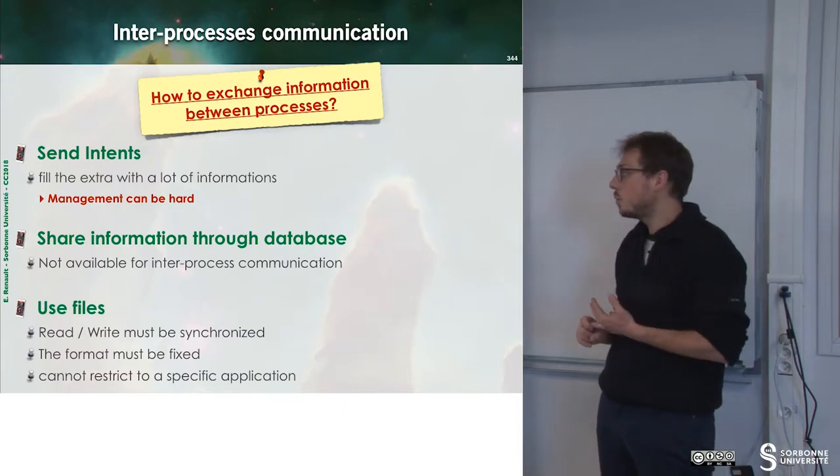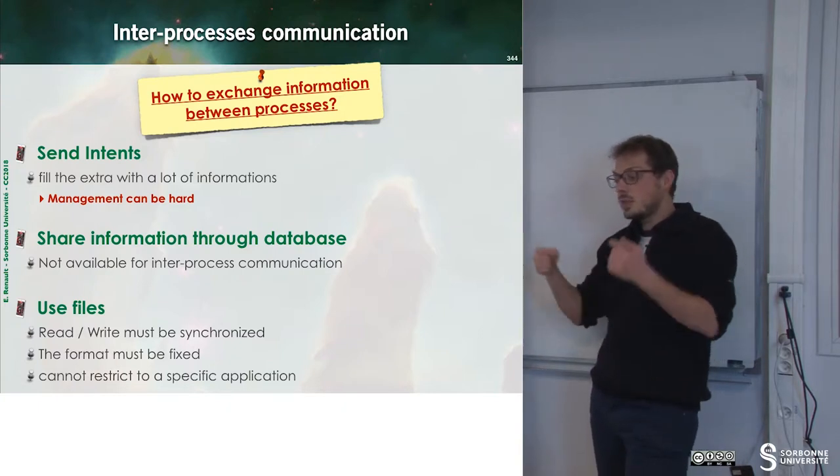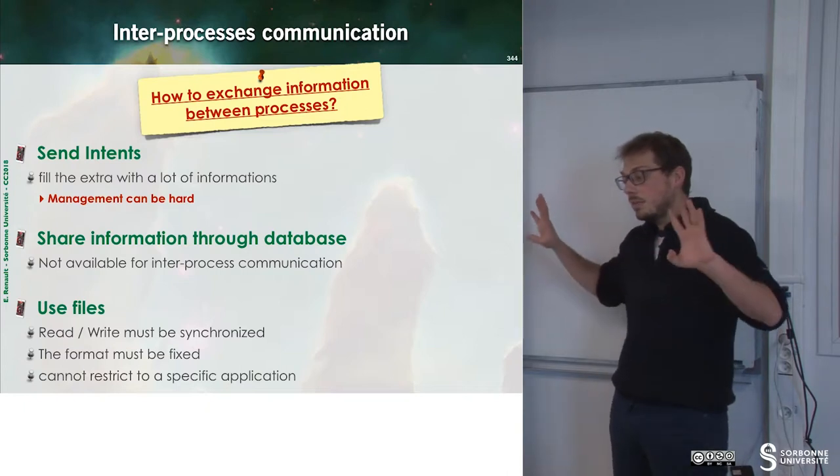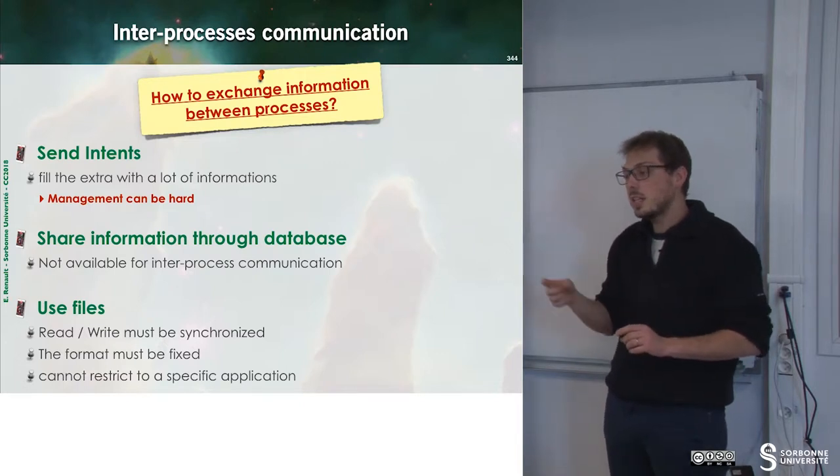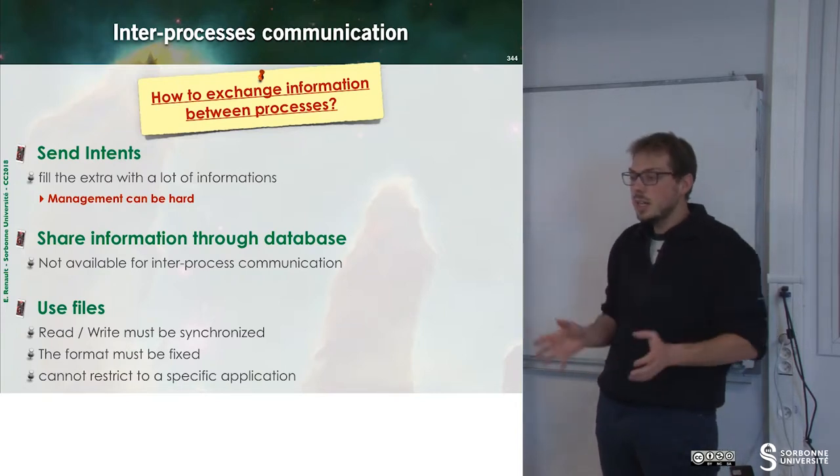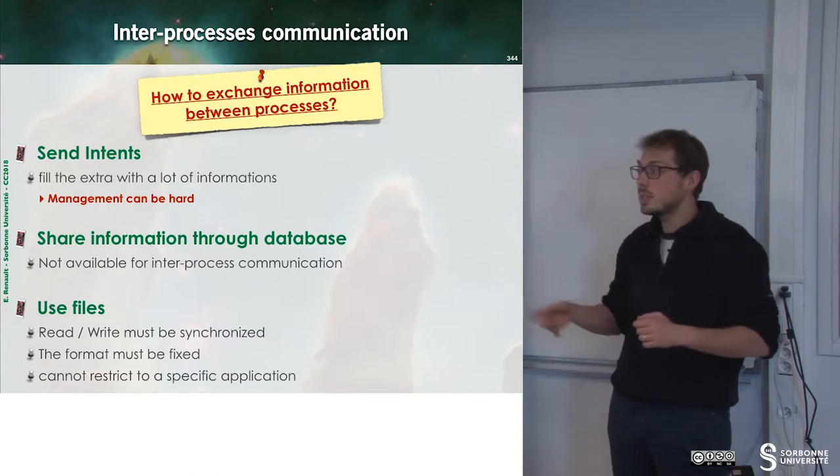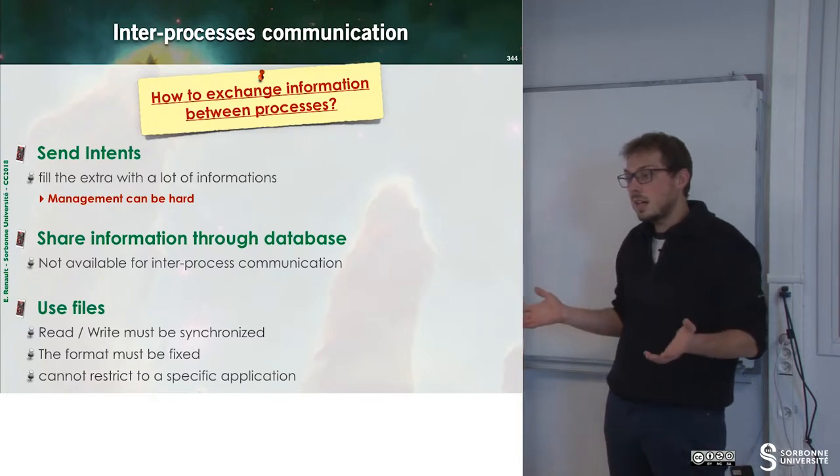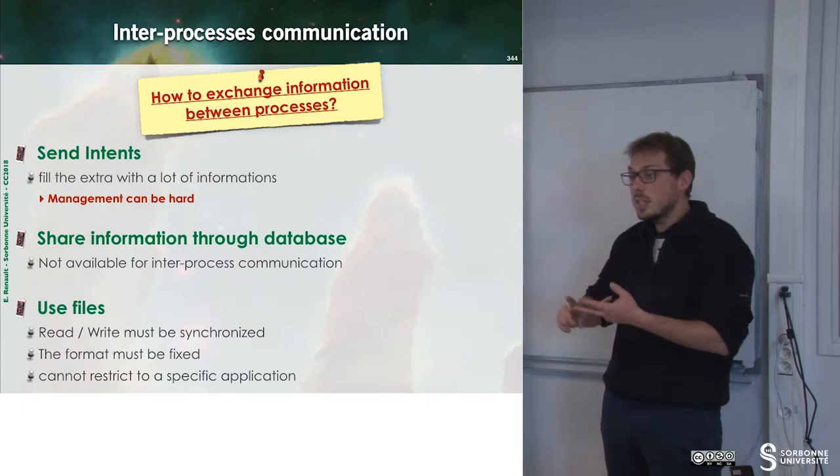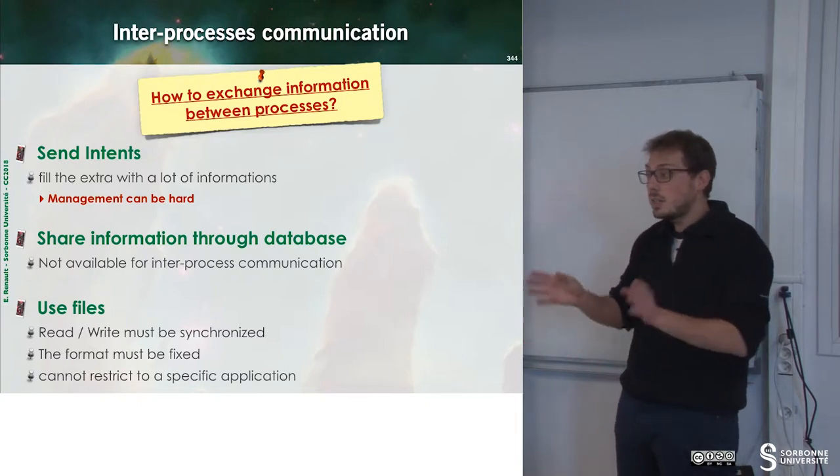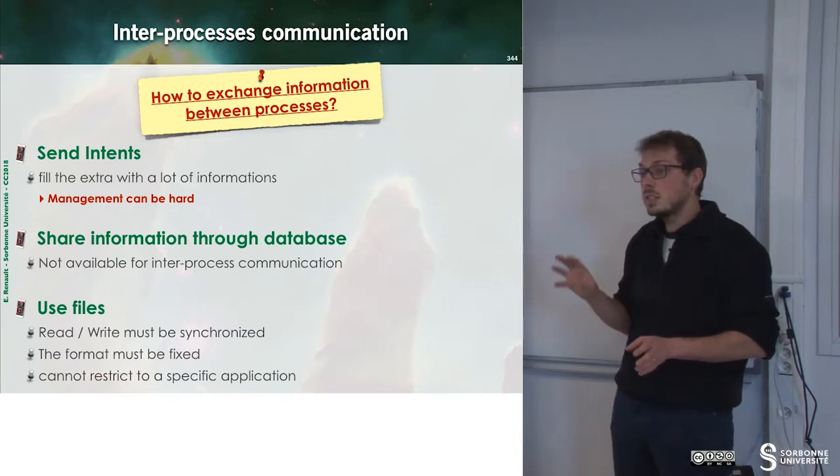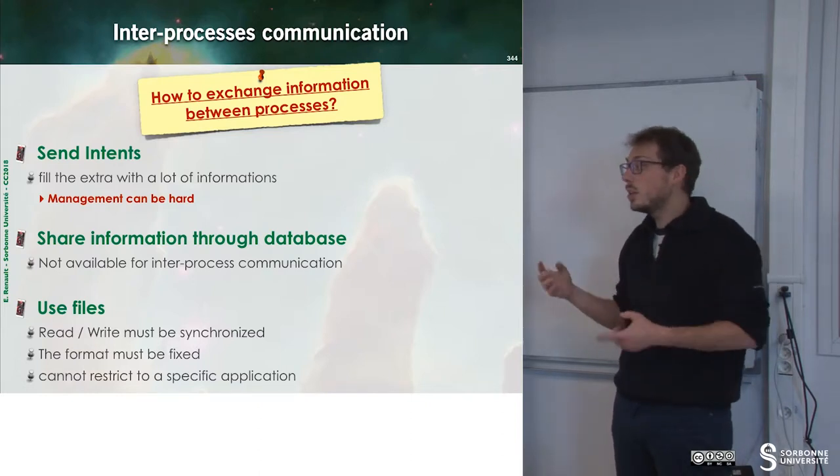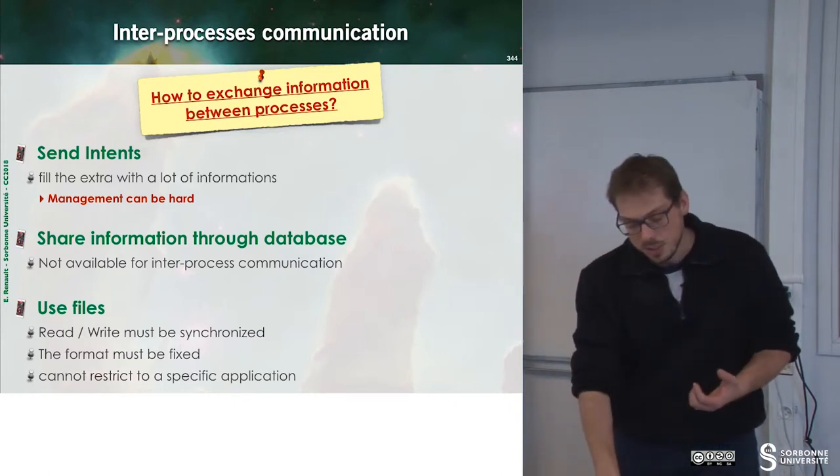The third solution would be to use files. So I have a file inside of my application and I use this file to exchange information between my various applications. The problem with that is we must ensure that every application will write the file correctly. We have to agree on some syntax and so on on our file. And if there is some malicious application that just erases the file, what can I do? The second option is what if the application is uninstalled. Since files are written inside of application directories, if I just remove the application hosting the file, the other application can no longer communicate. So we have to find a way to have this interprocess communication.